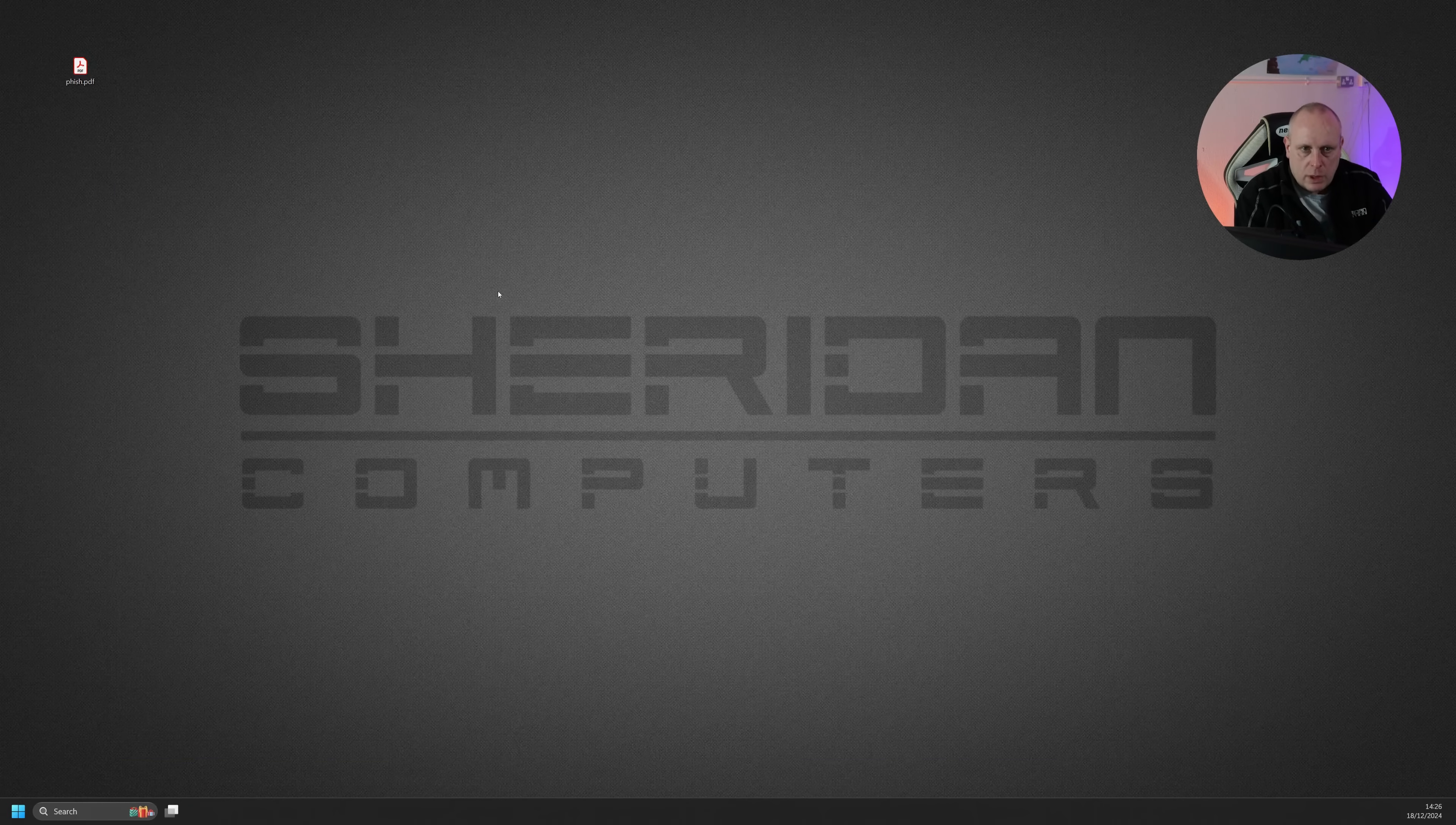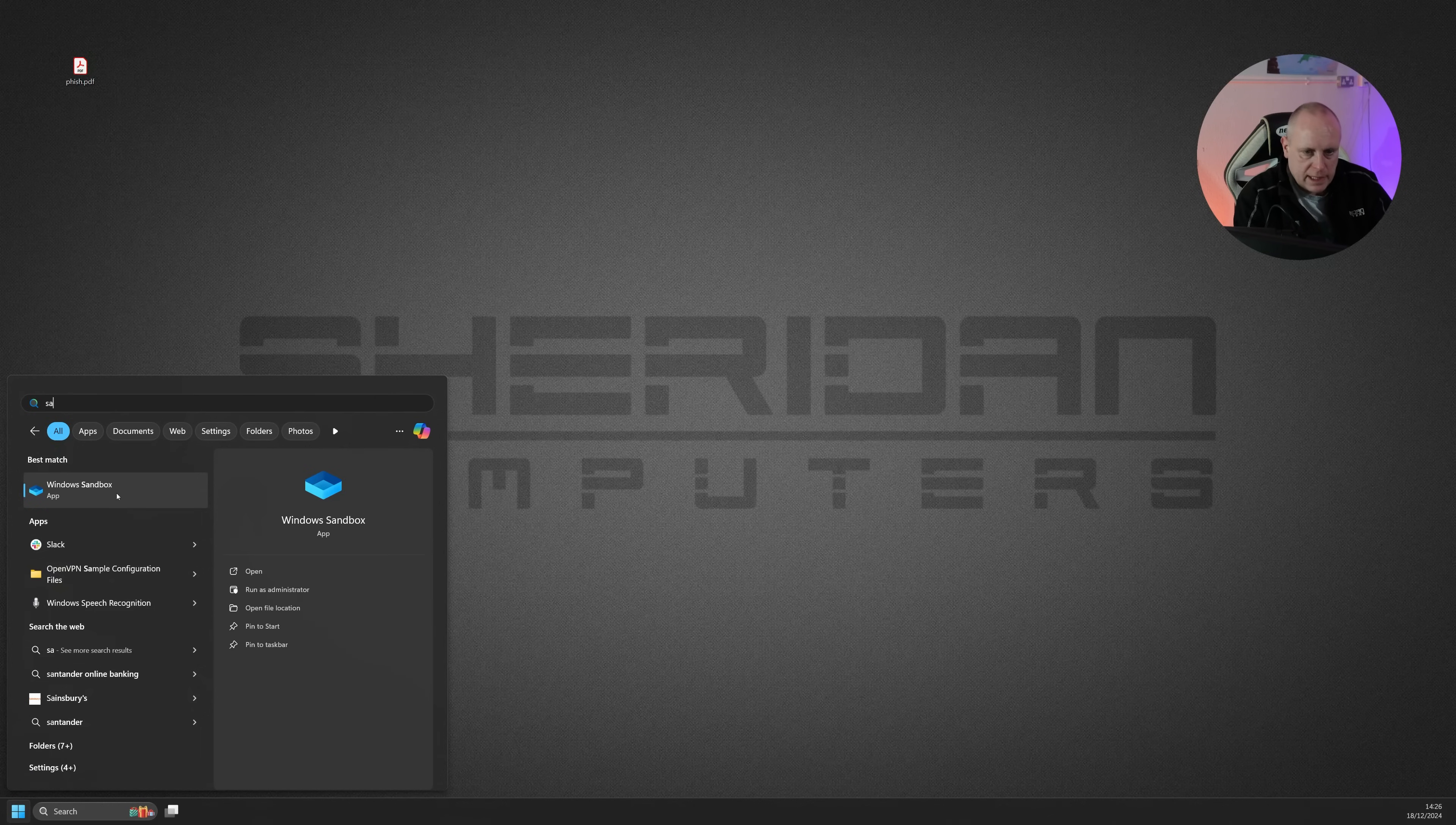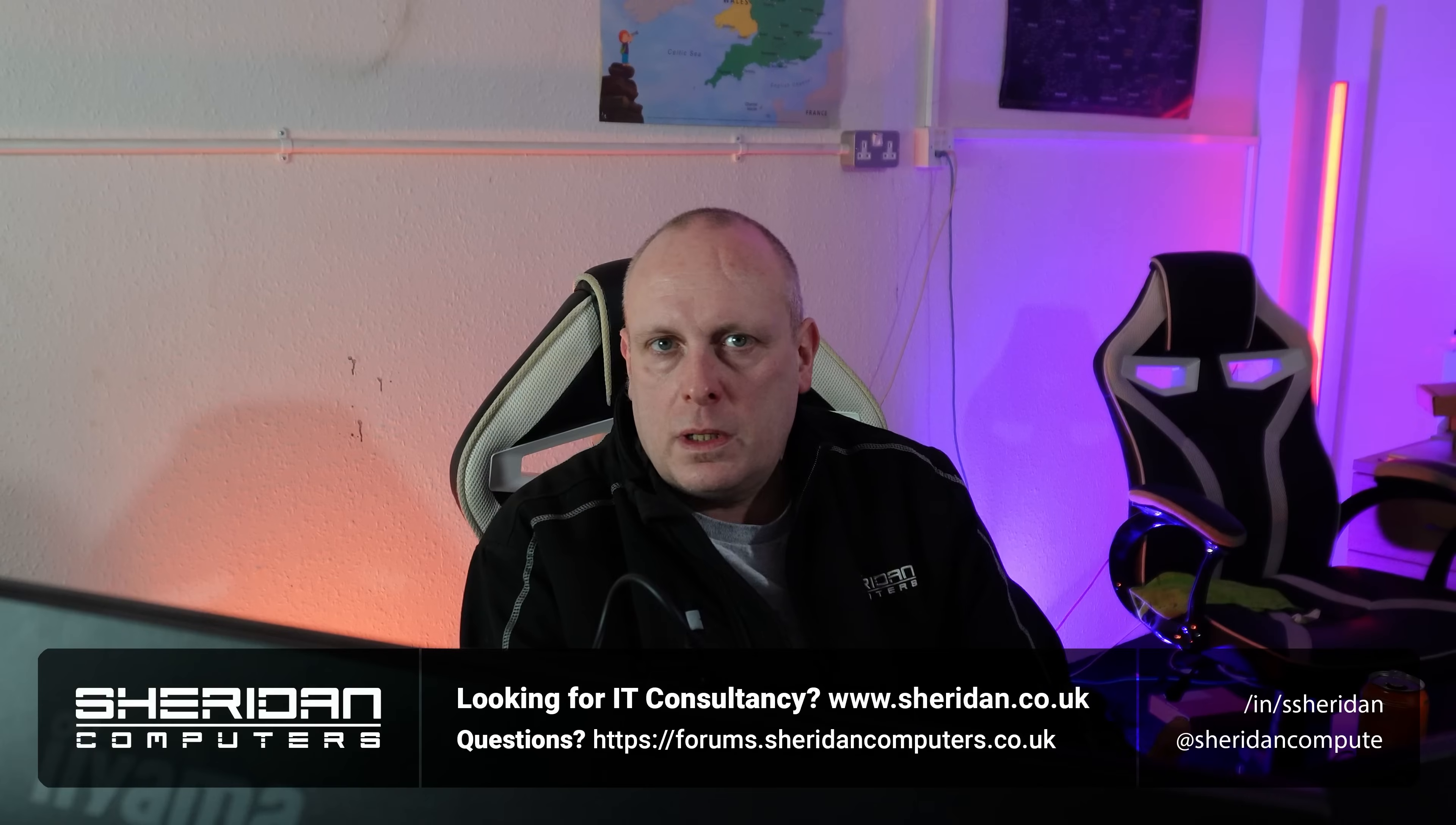So if you recall correctly, I copied this file and I pasted it on the sandbox. So if we go back into the sandbox again, the file's not there. Again, this is a completely fresh, virtualized version of Windows, which is cut down. So we can do what we want with this.